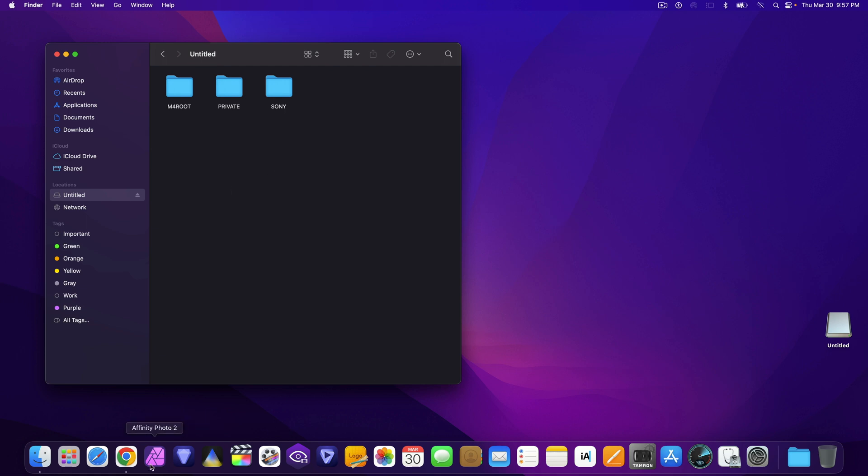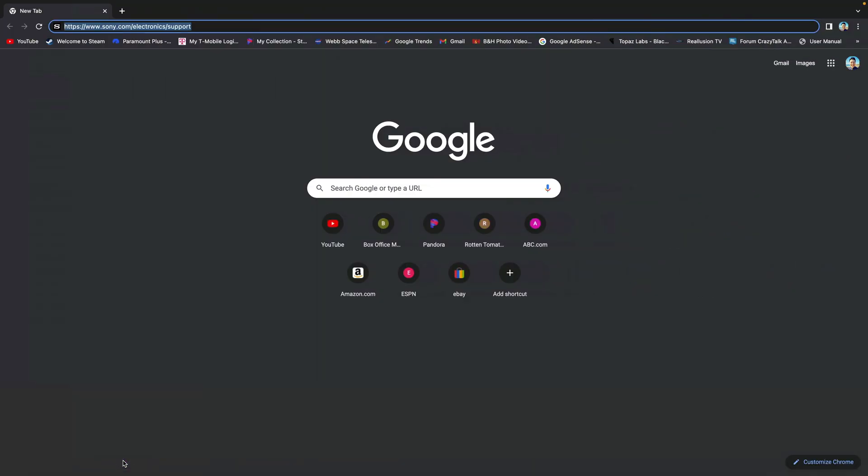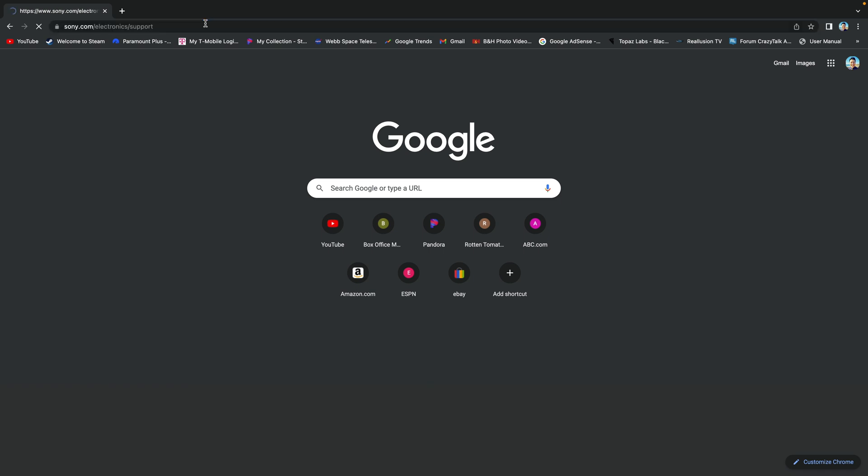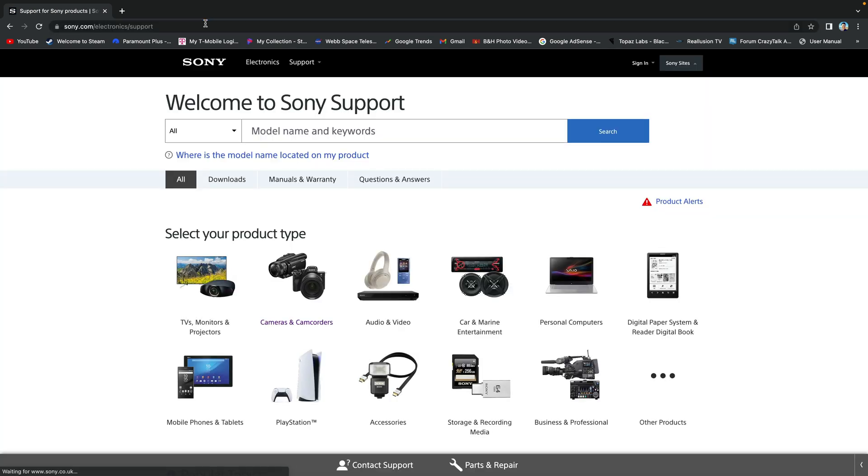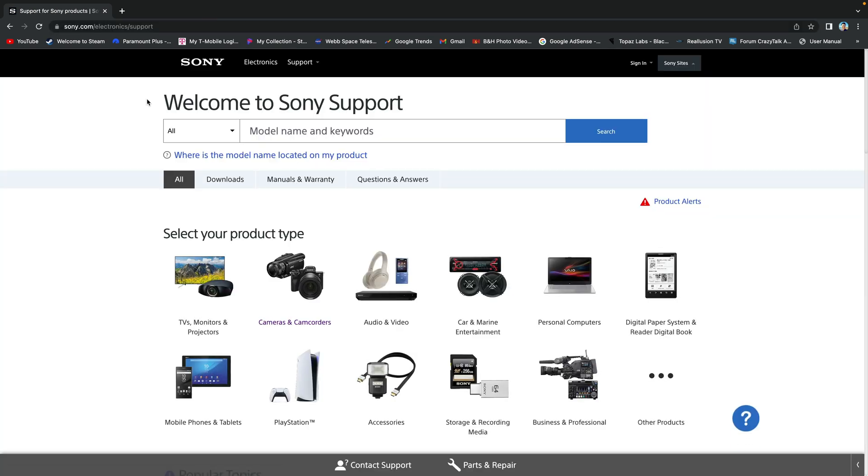Next, open up a browser and head to sony.com/electronics/support.